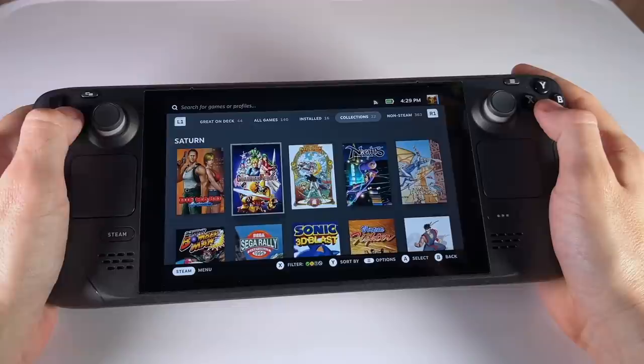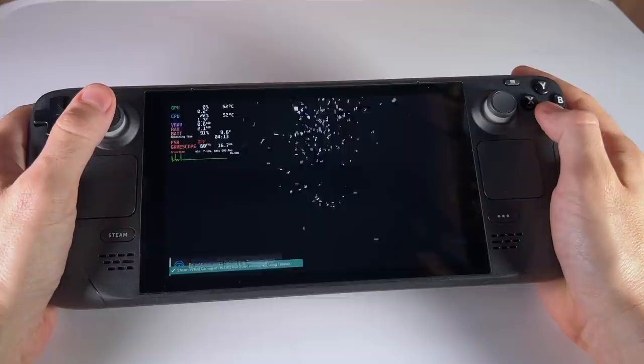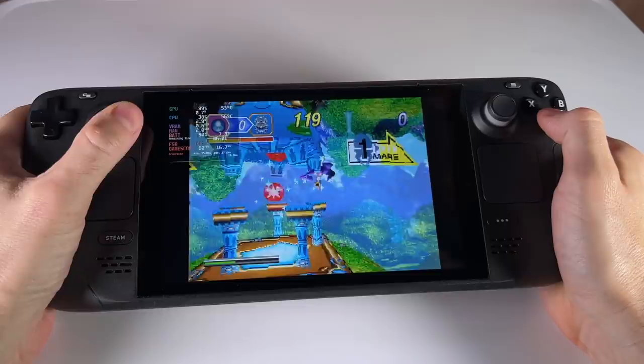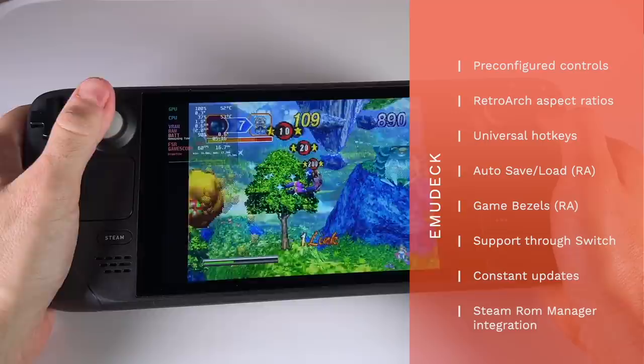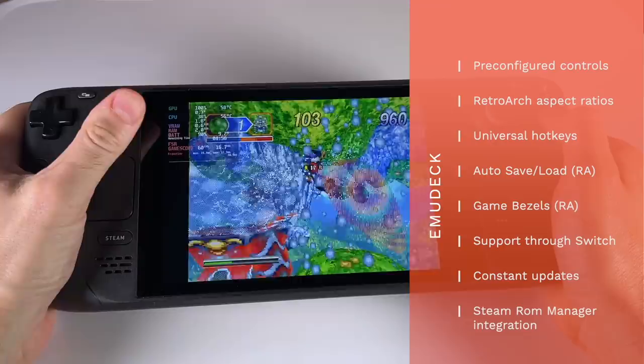And it came in the mail yesterday and so I spent last night organizing everything and making the emulation interface a little bit better. And that's what I'm going to show off in this video today. We're going to use a new tool called EmuDeck that will pre-configure all the emulation on the Steam Deck.